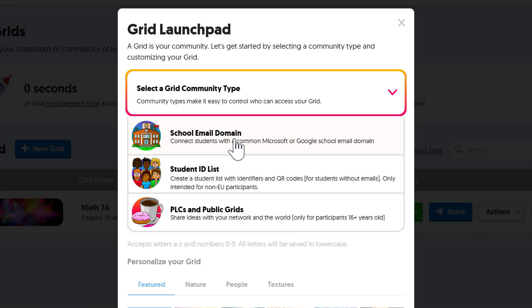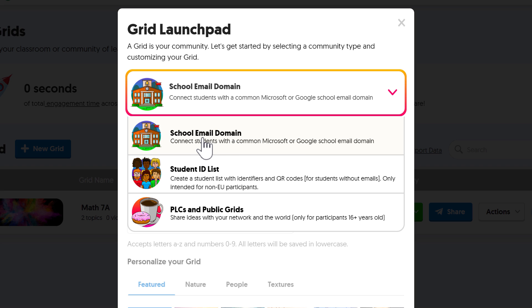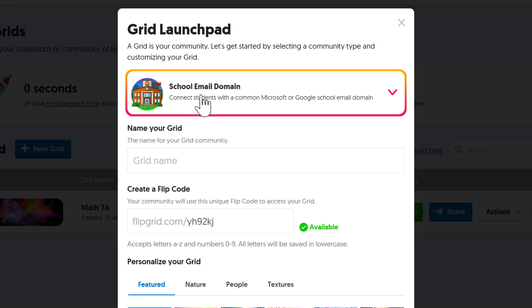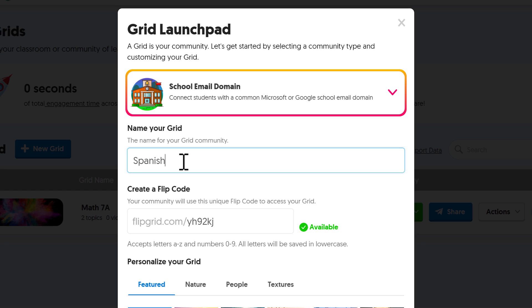I can choose to make this a Flipgrid with a school email domain option, or I can choose this option for a student ID list where I would create a student list with identifiers and QR codes, or the third option, a PLC and public grids. I'm going to go with the default here, school email domain. And then I'm just going to jump down here and name my Flipgrid community. Think of this as like a group of people that will be using my Flipgrid account. And so for that reason, I'm going to call this Spanish 1. Let's say it's for my Spanish 1 students.